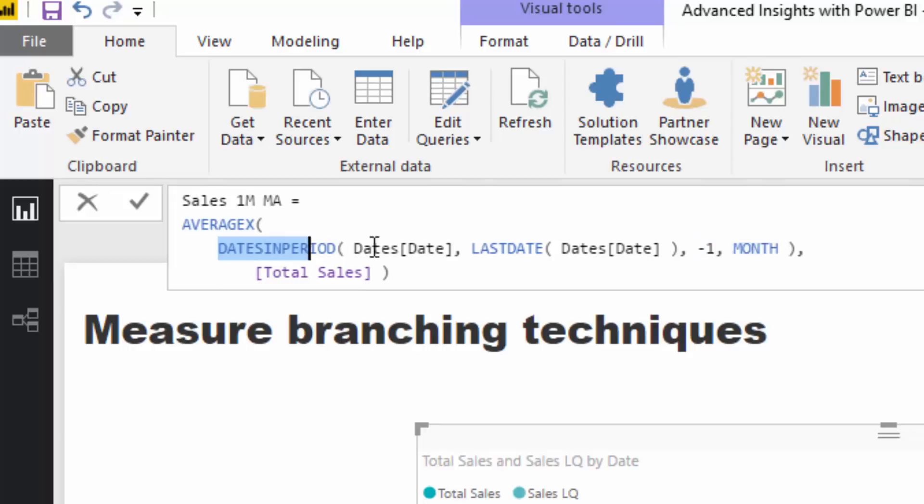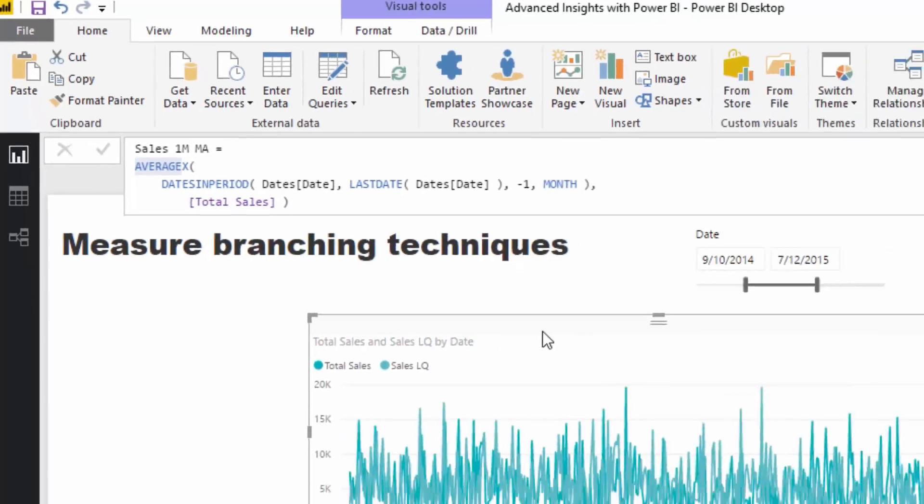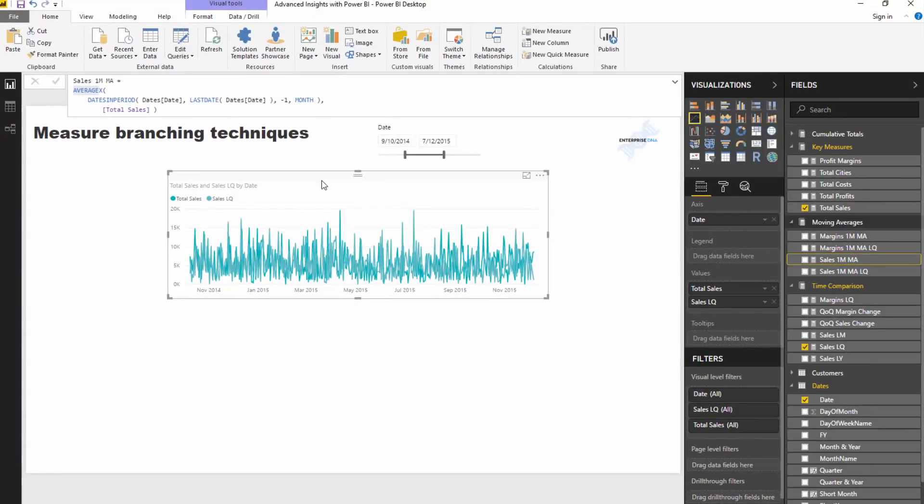And then, so we're going to iterate through every single day, back on any day, we're going to iterate through one month prior to that day, and we're going to calculate this total sales for every single one of those days, and then we're going to average them up, and then that's going to give us the one month moving average.